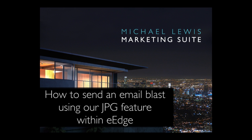Using www.michaellewismarketingsuite.com, you can quickly create your own open house flyers or just listed flyers and download a JPEG version to use as an email blast or Facebook post.